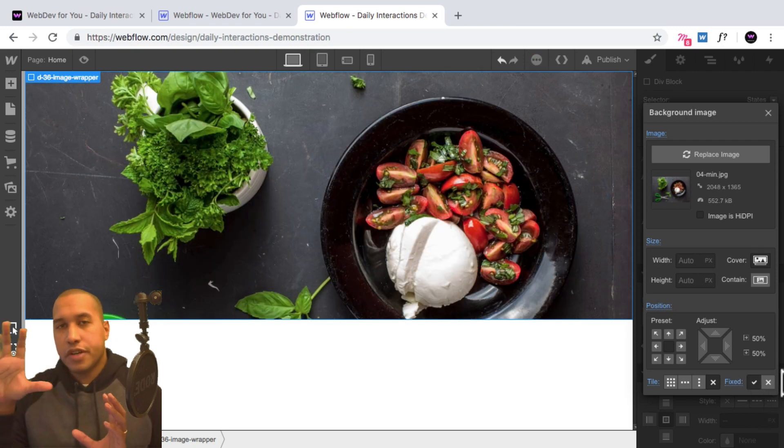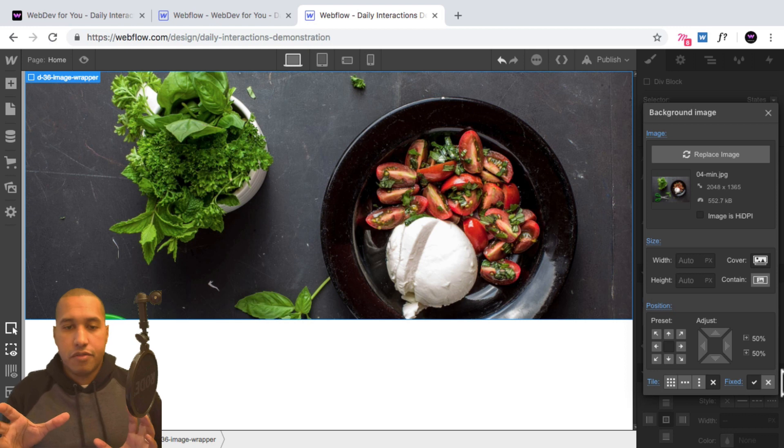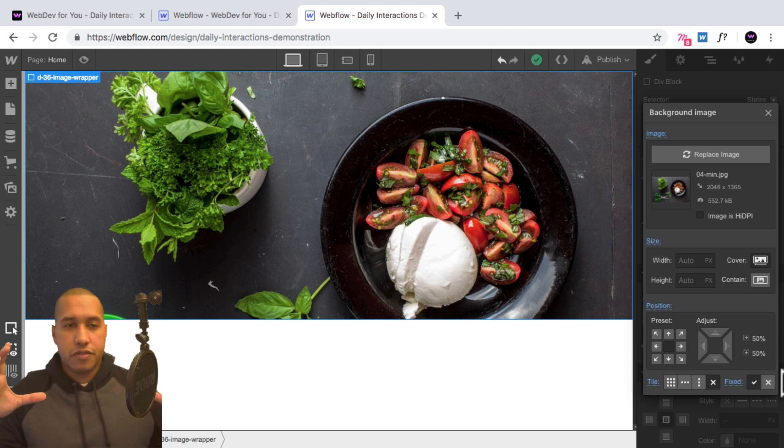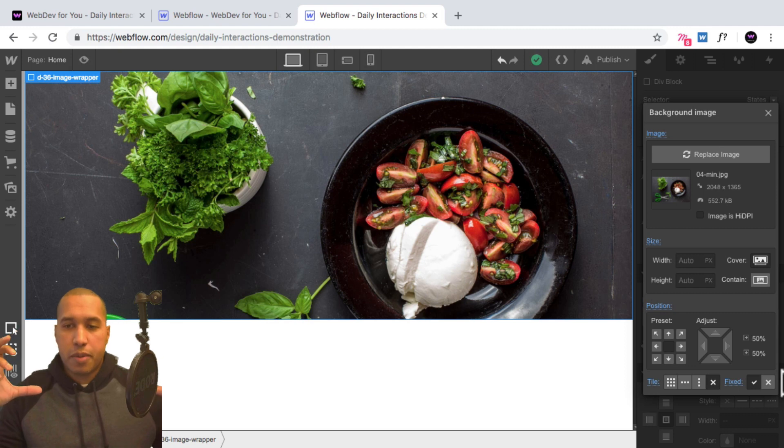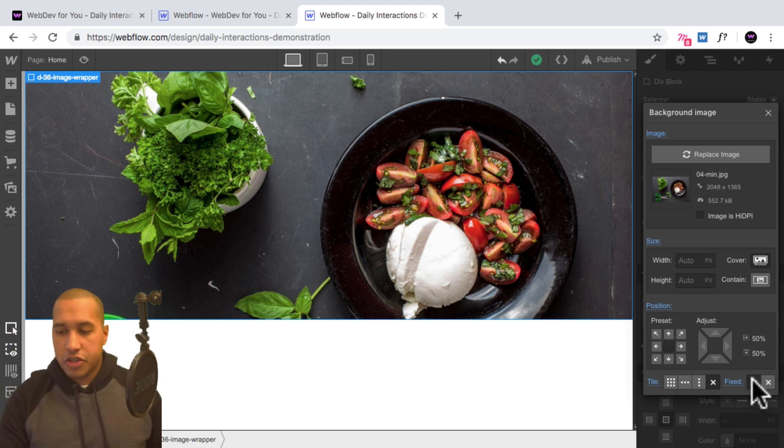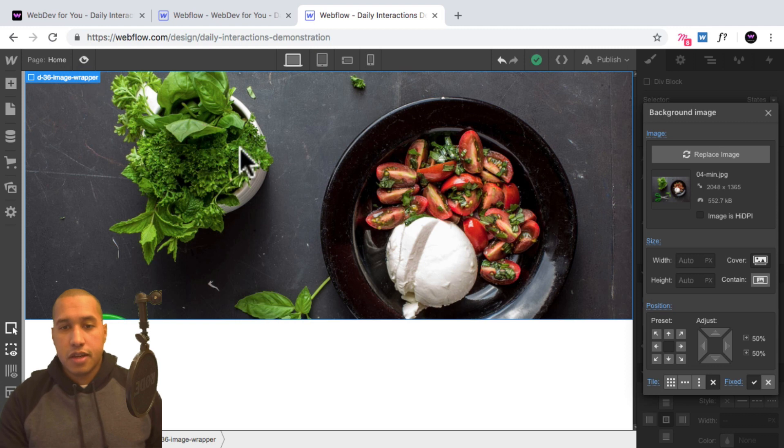It's actually fixed within the entire viewport. But we're only seeing the specific section because it's in this particular image wrapper. So just make sure this checkmark is selected to have the image fixed. And that's it.